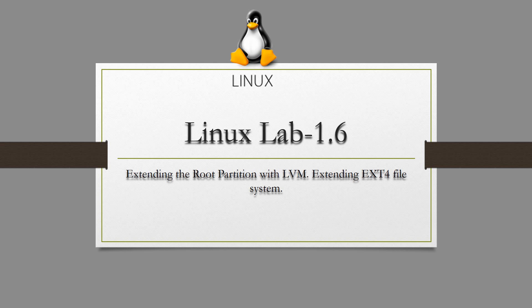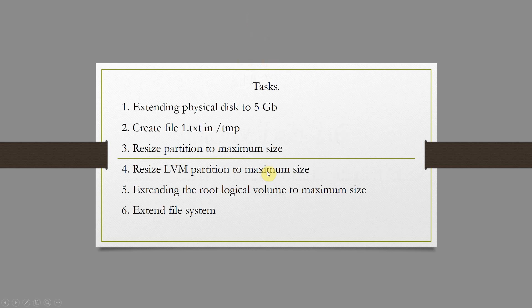Hello, today we will resize the root partition with the logical volume manager and extension of the ext4 file system as well. I highlighted 6 items that need to be done in this lab.